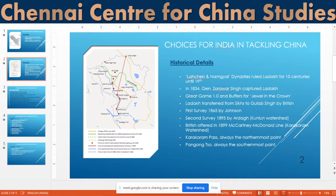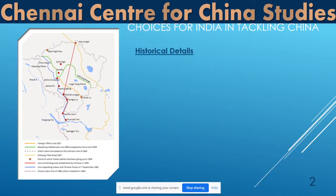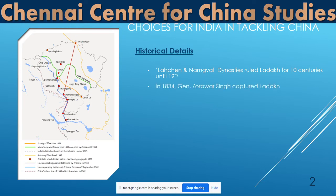In 1834, General Zorawar Singh captured Ladakh. Zorawar Singh was the chieftain of the army of Maharaja Gulab Singh. Maharaja Gulab Singh was under the control of the British. So ultimately, Ladakh was captured by Zorawar Singh, who also went into Tibet and was killed there. Ladakh was eventually transferred to the control of Maharaja Gulab Singh.